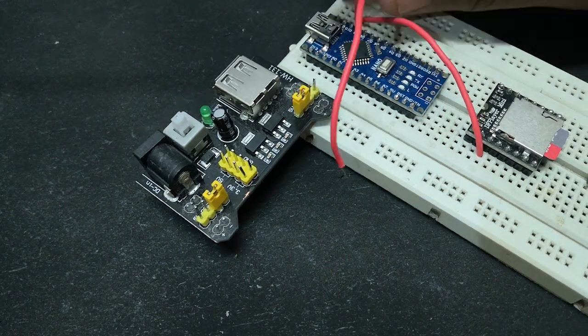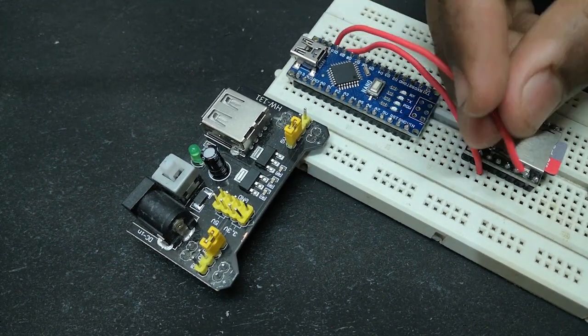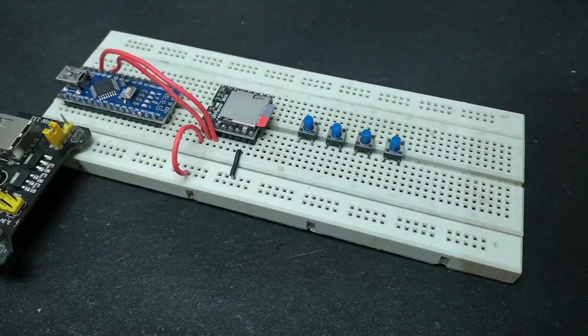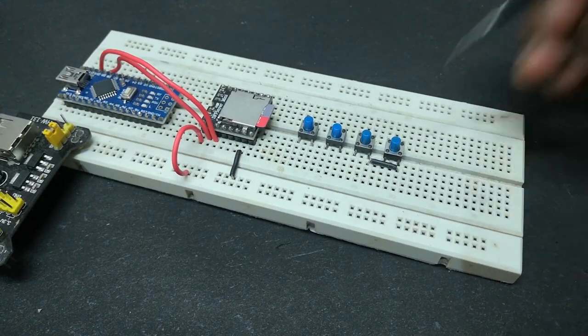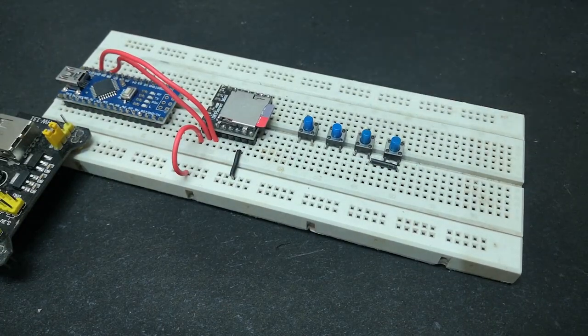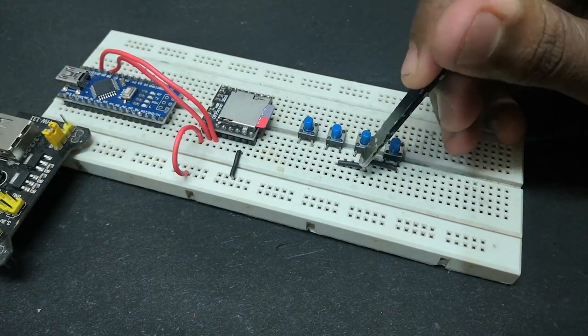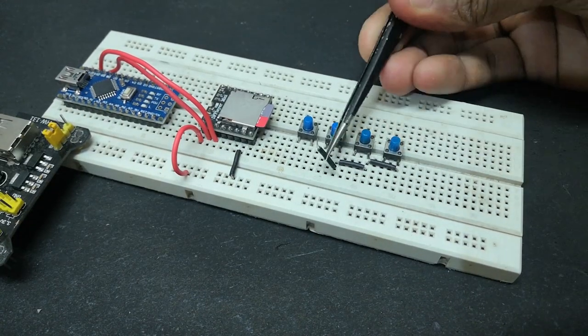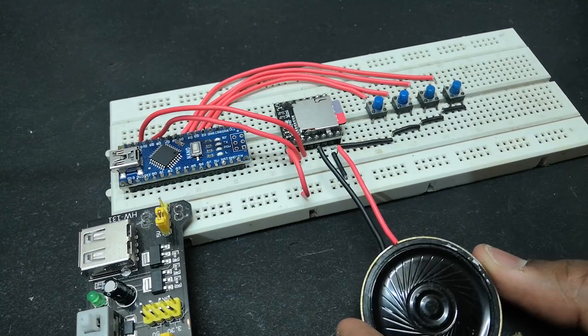Just connect the device as shown in the circuit diagram. And connect the 4 buttons in the Arduino for controlling the volume, start, stop and other features.